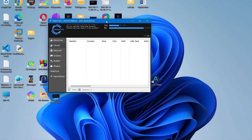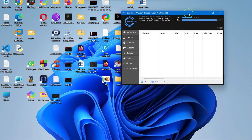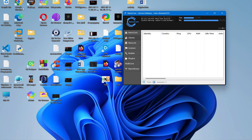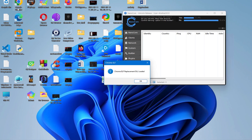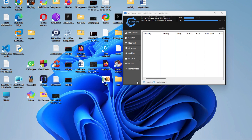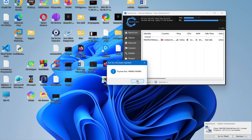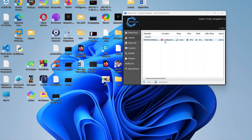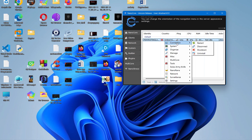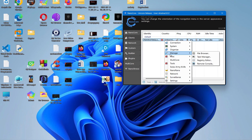Let me minimize everything and click on NanoCore. You can see here — for now I don't have any incoming connection. Now watch what happens when I click Chrome to execute it. Boom — you can see here: 'Chrome ELF replacement DLL loaded.' I'll click OK. The DLL file has been hijacked, and on the other hand you can see we got the reverse shell — an incoming connection. We can now take full control of this system and remotely control everything.